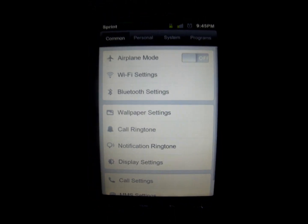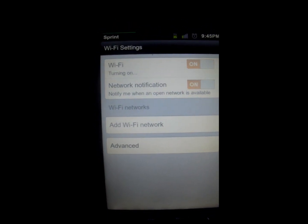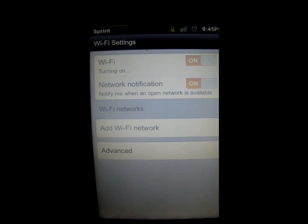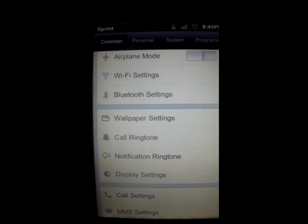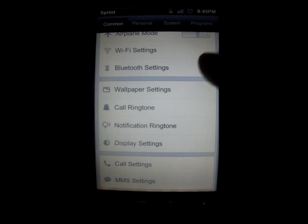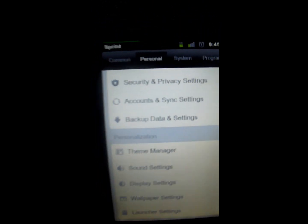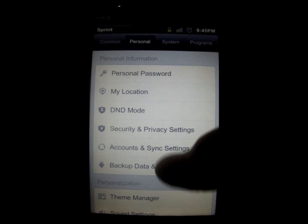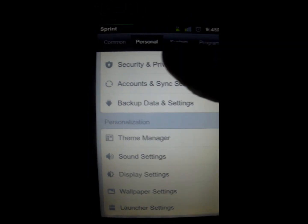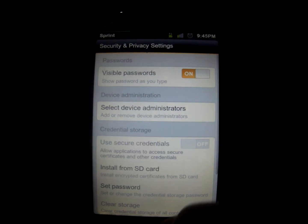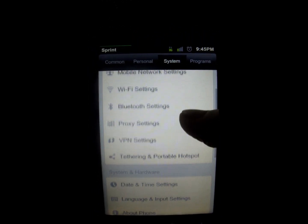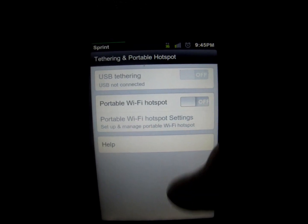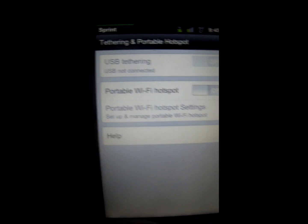Let's take a look into the settings. We have Common, which includes stuff like airplane mode, Wi-Fi — which works — Bluetooth, wallpaper, call ringtone, display, call settings, MMS settings. Under Personal we have personal password, my location, theme manager, and sound settings — similar to what you'd find in any other ROM. Under System we have airplane mode, mobile network settings, and what I really like about this ROM is it has a built-in portable hotspot, which actually does work, though it takes a little while to turn on.